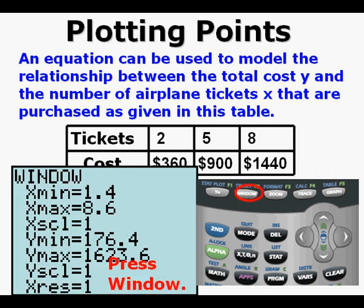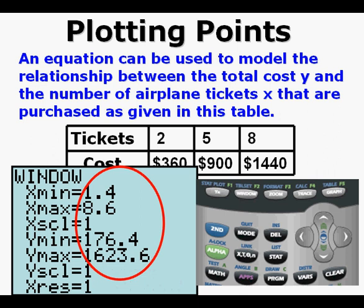Press WINDOW. We can see the new window settings we got by pressing ZOOM STAT. The ZOOM STAT sets the window to be able to see all the plotted points.